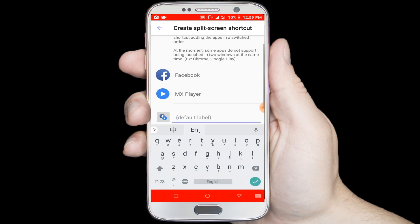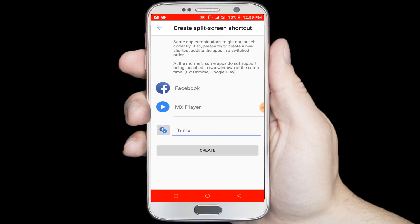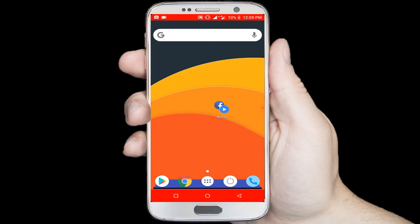Click on the third option and give a name for the shortcut. Finally click on the create button. Now it is ready to use split mode for multitasking — click on this icon.